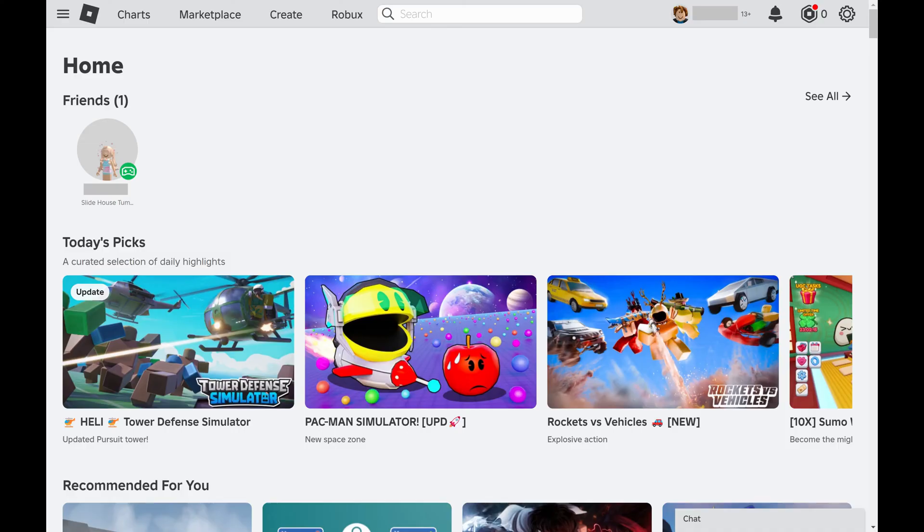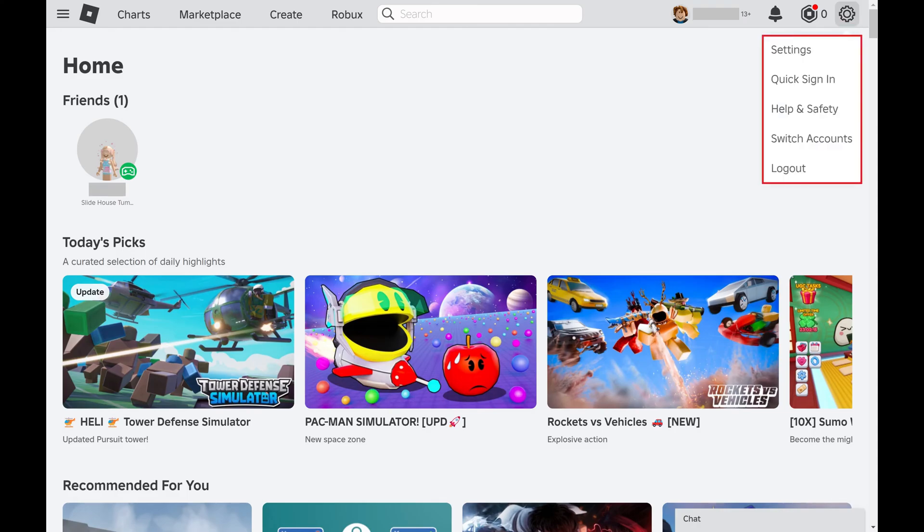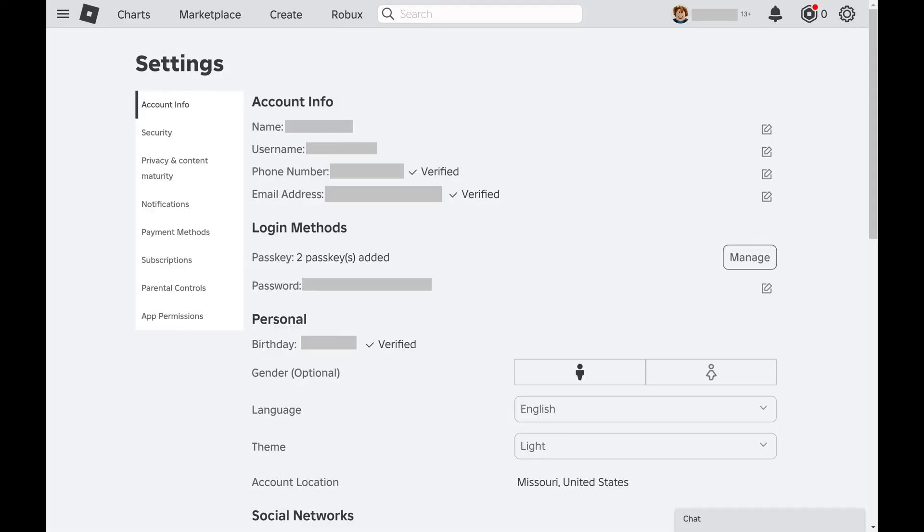You'll land on your Roblox home page. Step 2. Click the Settings icon at the top of the screen to open a menu, and then click Settings in this menu. Your Roblox Settings screen is displayed.